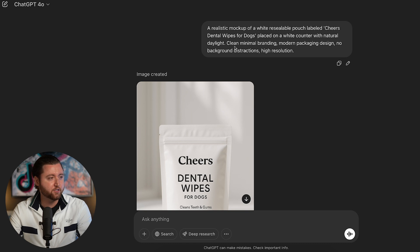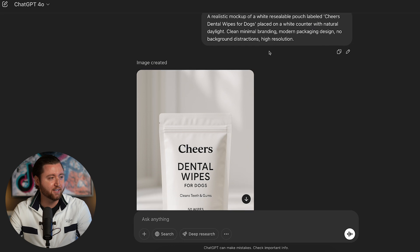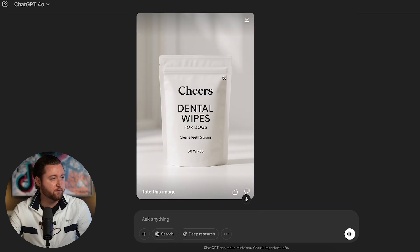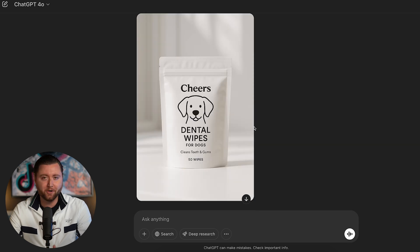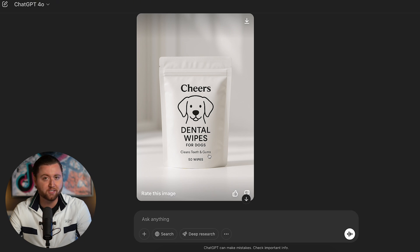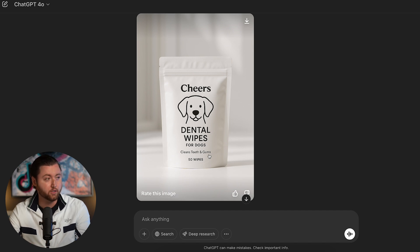I asked it for clean minimal branding, modern packaging, no background distractions, and high resolution. The first version was pretty simple — just 'Dental Wipes for Dogs.' So I asked it to design packaging resembling a dog, and got a version I kind of liked. It says 'clean teeth and gums.' The new AI update is really good with text, which was a feature they didn't have previously — now it's almost indistinguishable from an actual product mock-up.